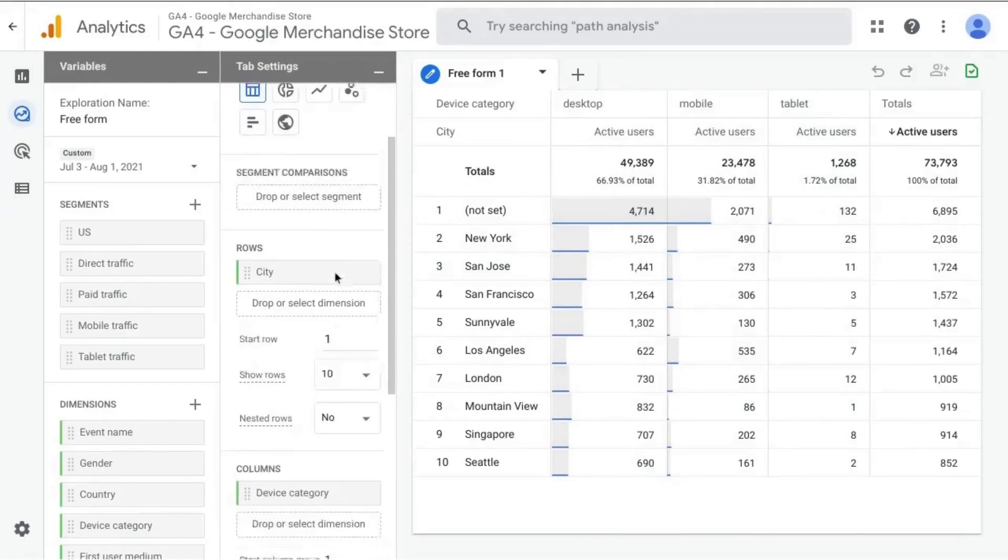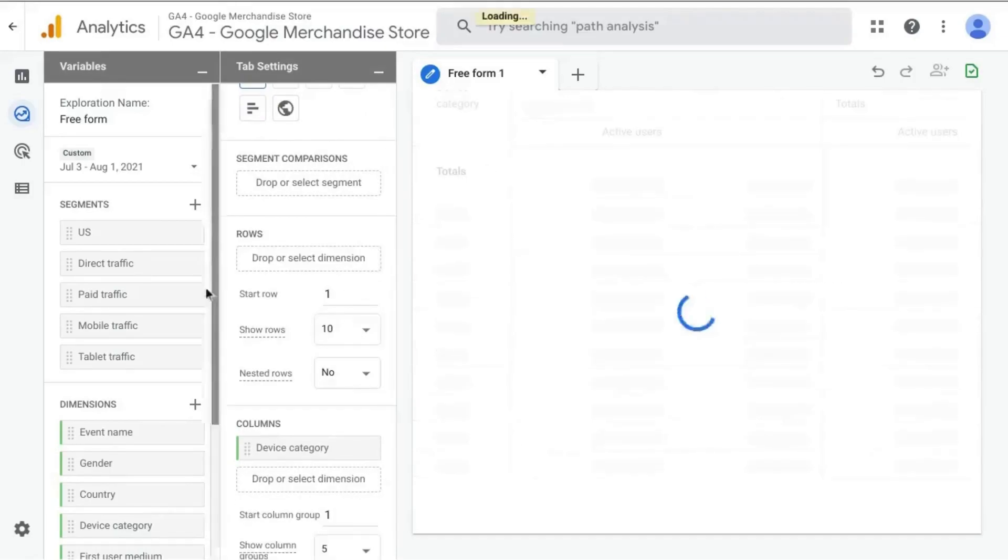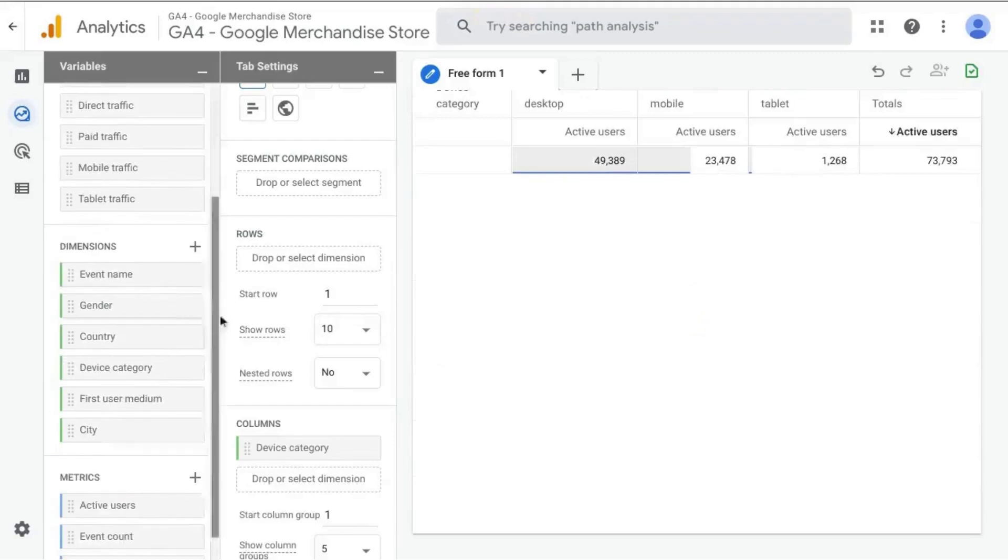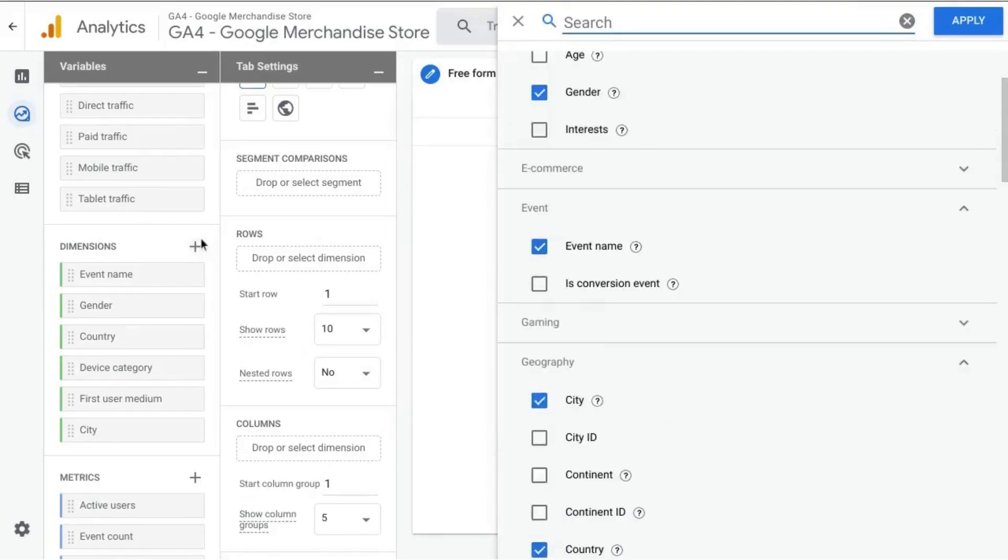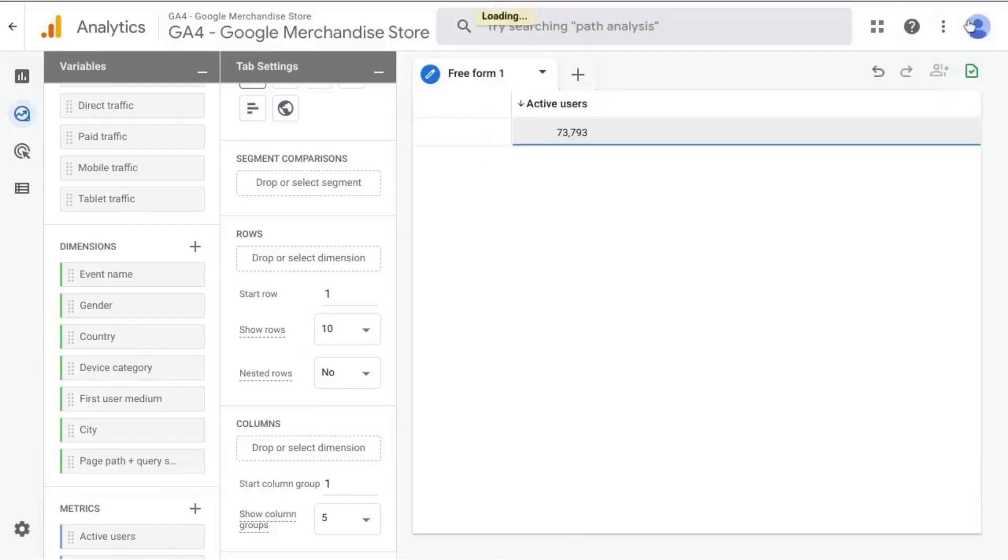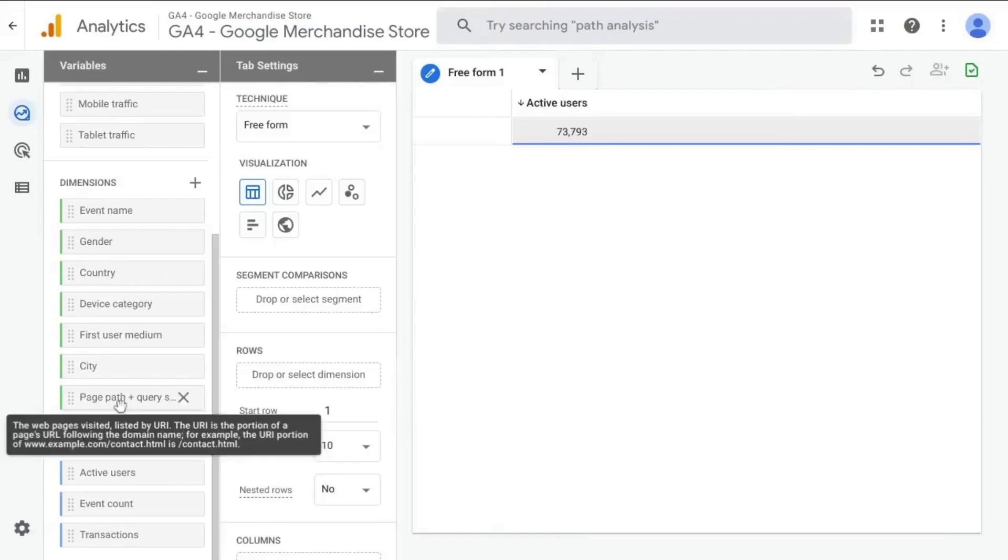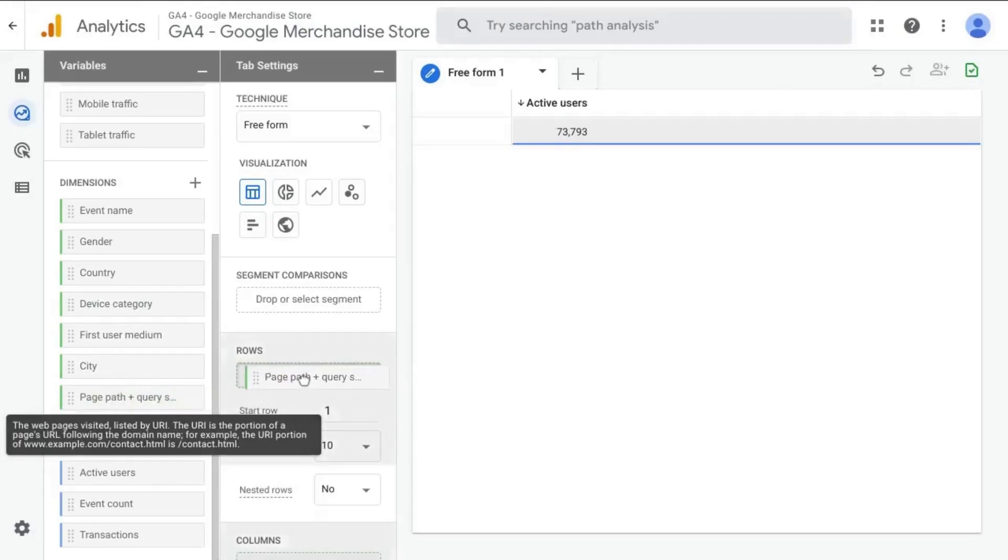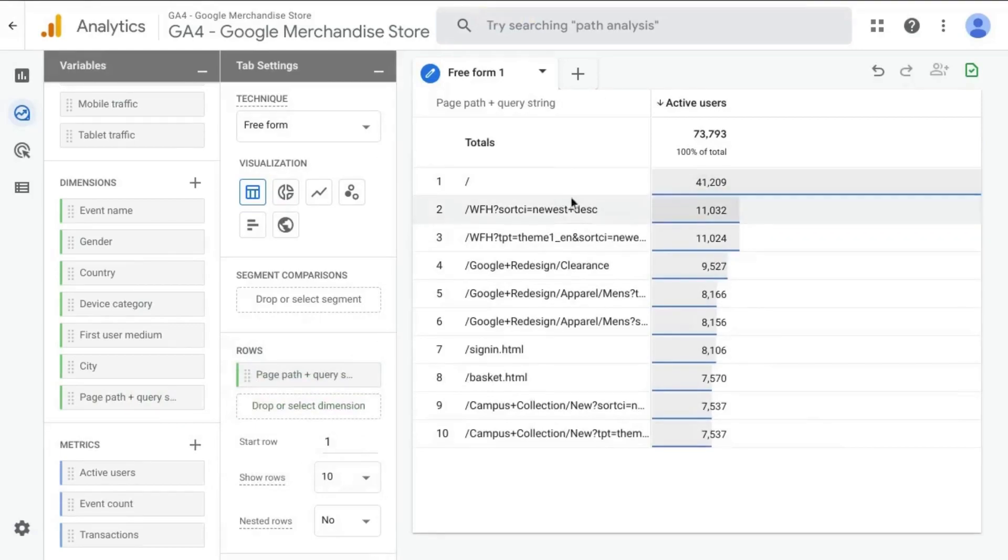So what we're going to do is remove this city dimension in the row section and also the device category. We're going to add a dimension for page path and query stream. So check that off, apply it and make sure you drag the dimension that you added into your rows section. And that'll populate the data table for you.